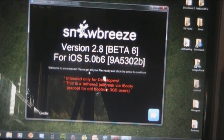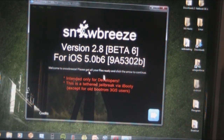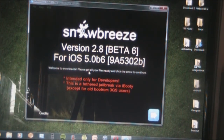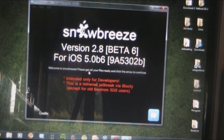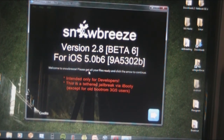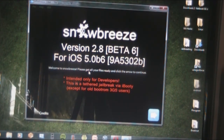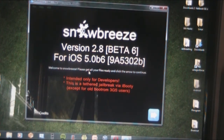If you're an old bootrom 3GS user, you can get an untethered jailbreak on iOS 5, which is quite a feat. You can check if you're on old bootrom — go to IHateSnow's website and there's a program there about how to do that.